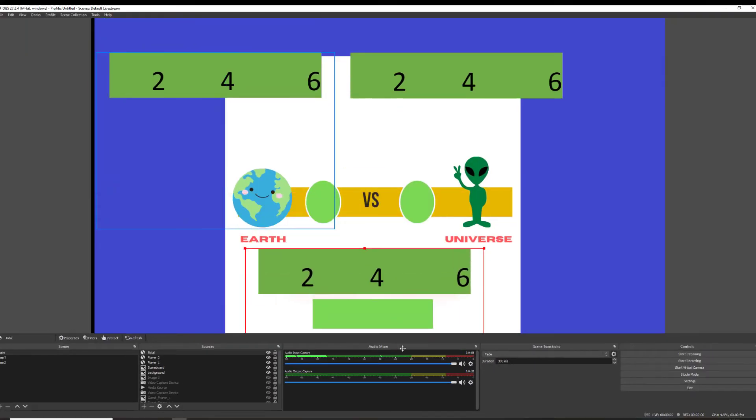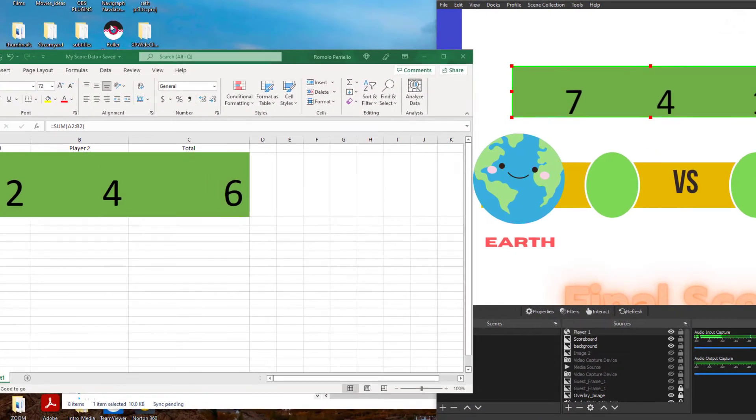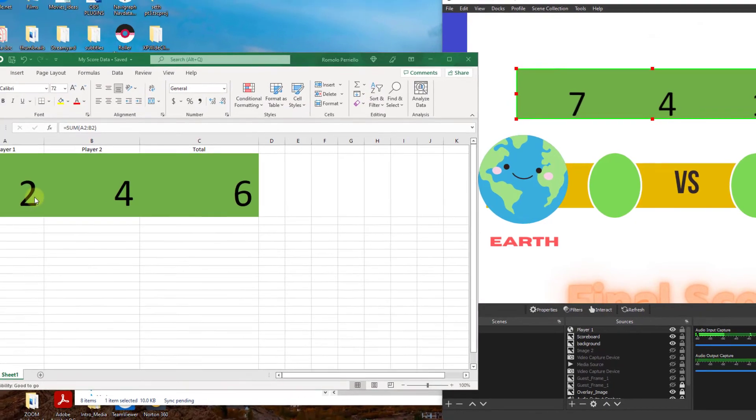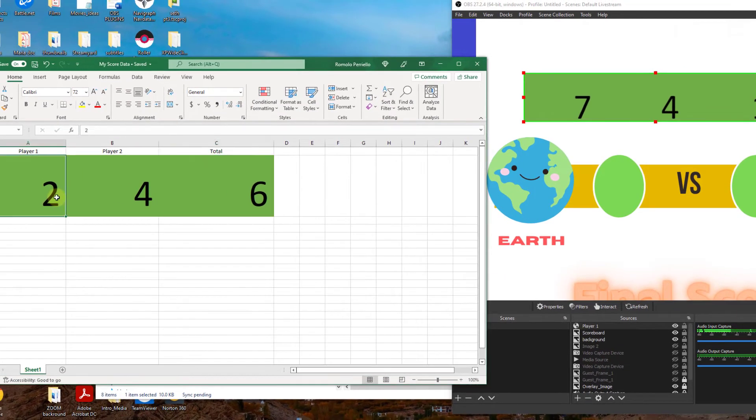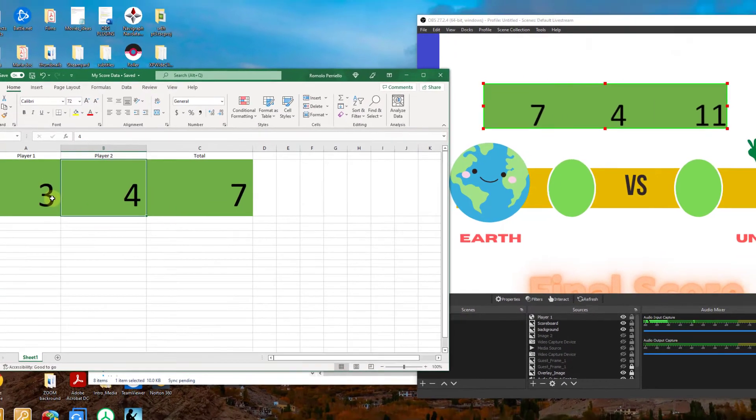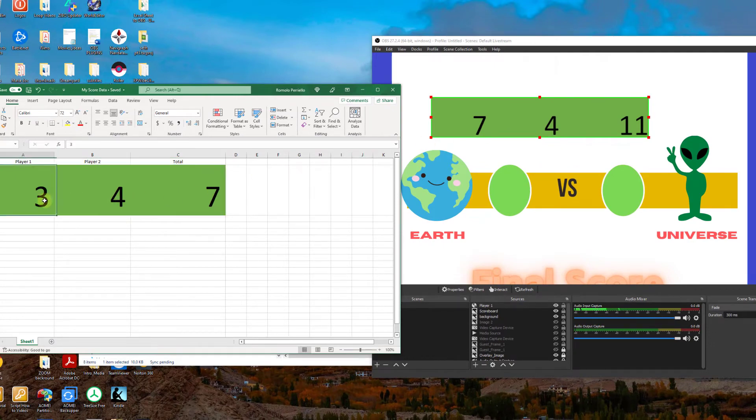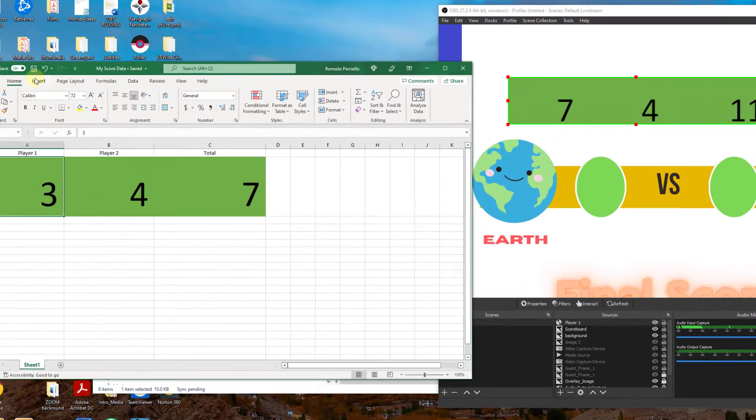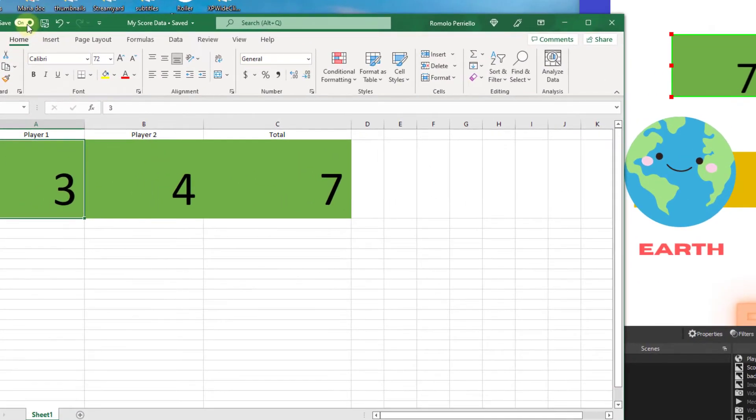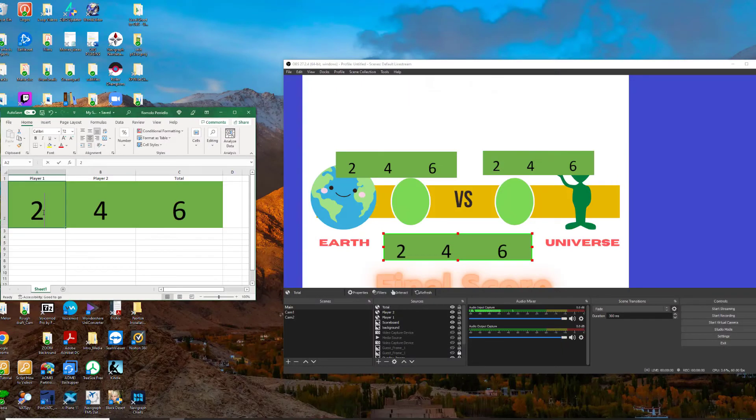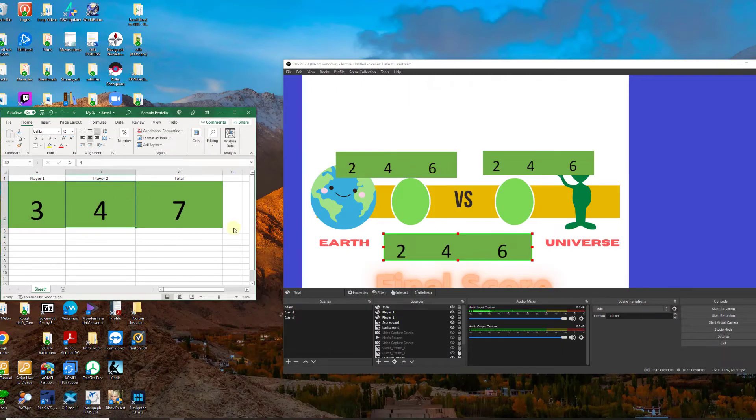So this is the part of the tutorial where the moment of truth begins. Let's go ahead and see this baby in action. So I'm going to go ahead and start changing numbers in Excel and we'll just see what happens in OBS. Wait a minute now. It's not working. The numbers are not changing. How's that possible?